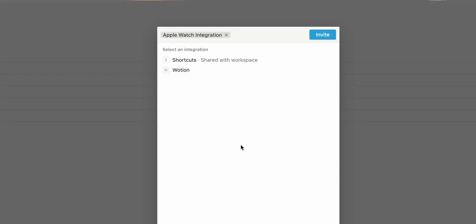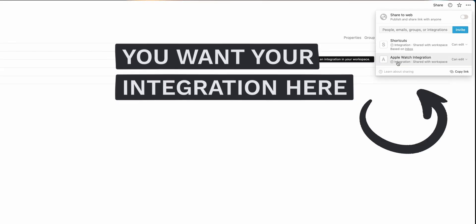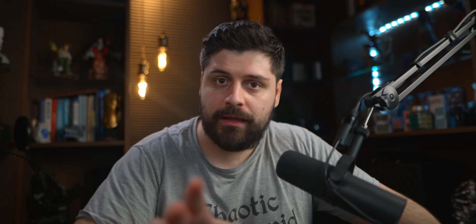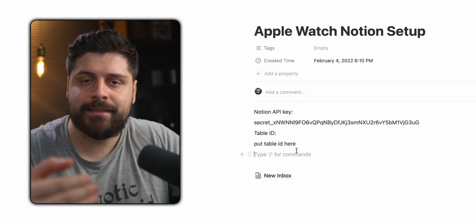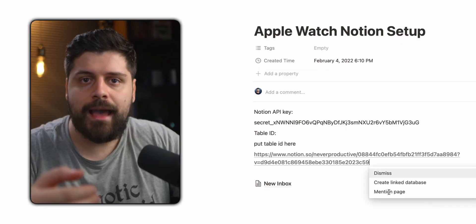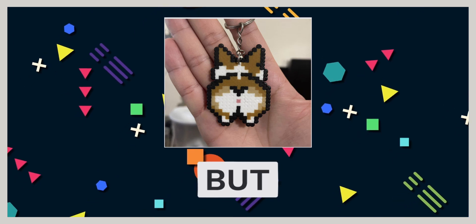Copy the link and then you need to share this with your shortcut. If we do not give our integration the rights to edit the page, it will not be able to edit it, so it won't be able to add notes. Anyway, once we have the link, we need to extract the database ID from it. But before we get to our database ID, let's take a look at how URLs work.